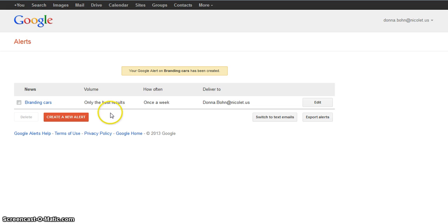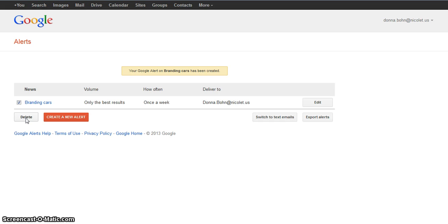If I ever wanted to delete this, I can simply select it and click on Delete. I think you'll find Google News and Alerts useful when looking for current articles on a specific topic.